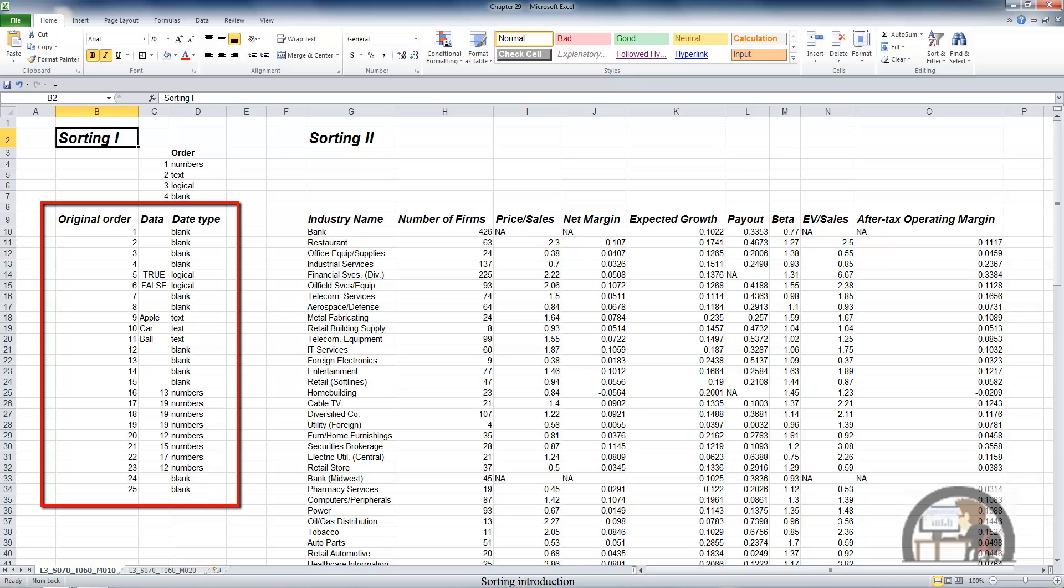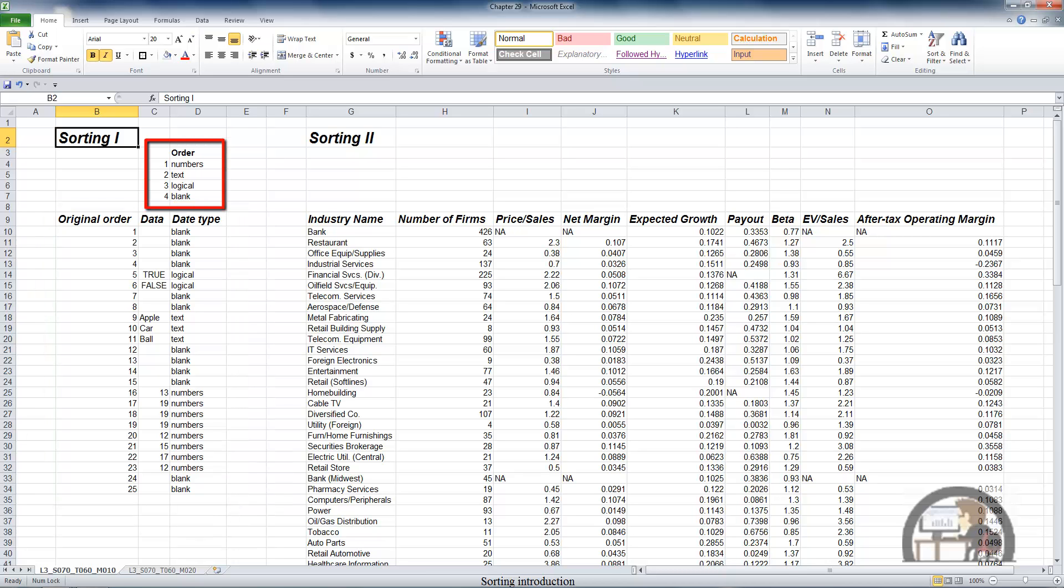where I have three columns beginning with the original order of the data, the data itself which includes blank cells, and then the type of data it is, which is one of four types. Above that, I have the order in which Excel will sort this data in column C, beginning with numbers, then text, then logical, and then blank cells.